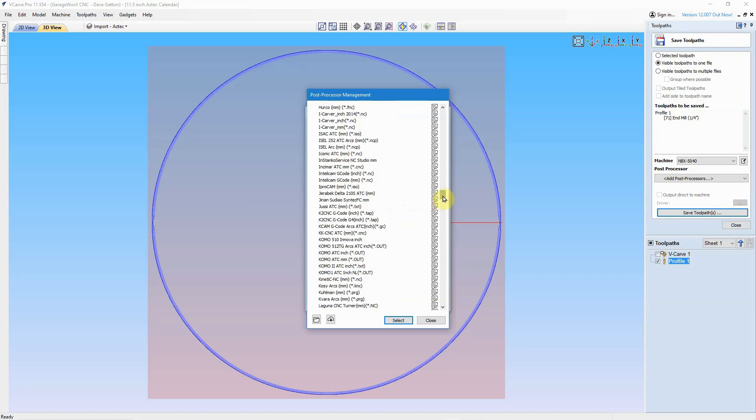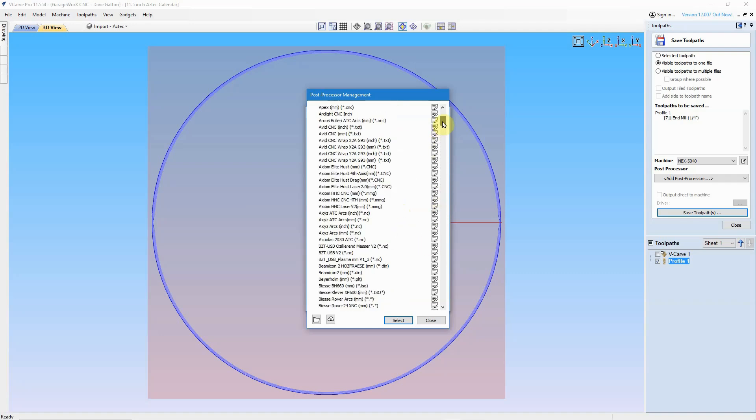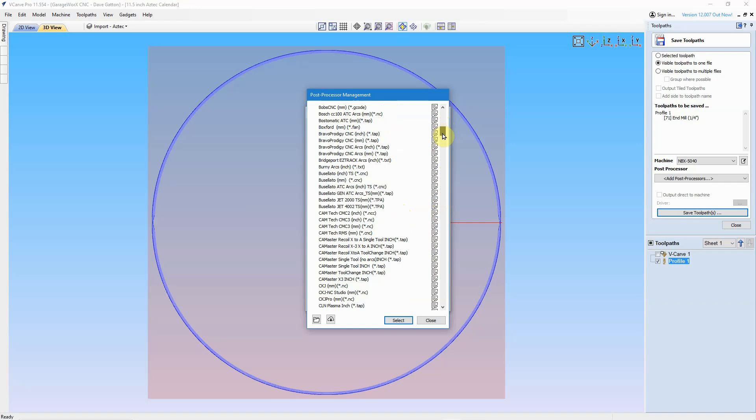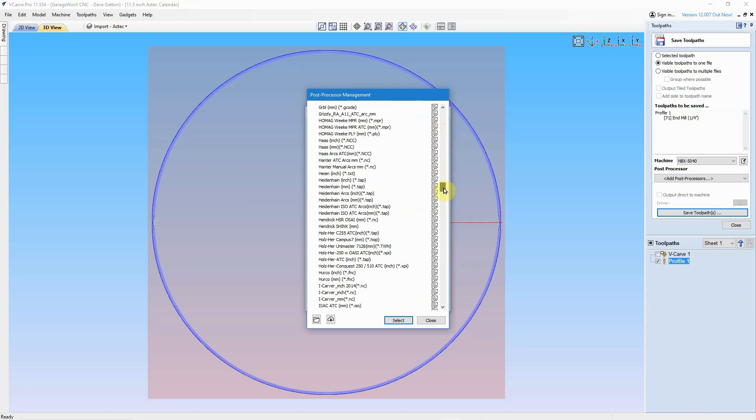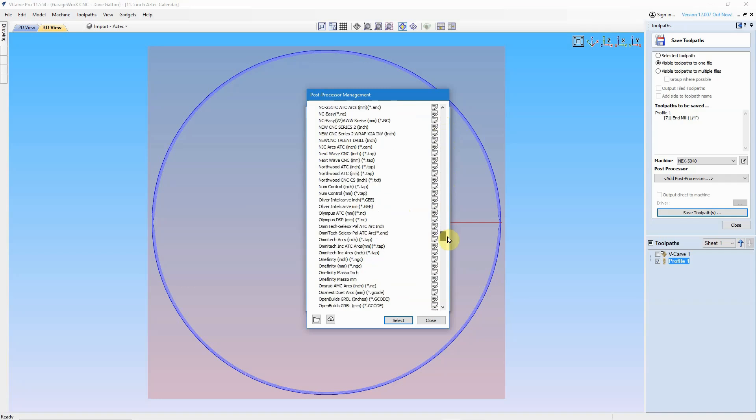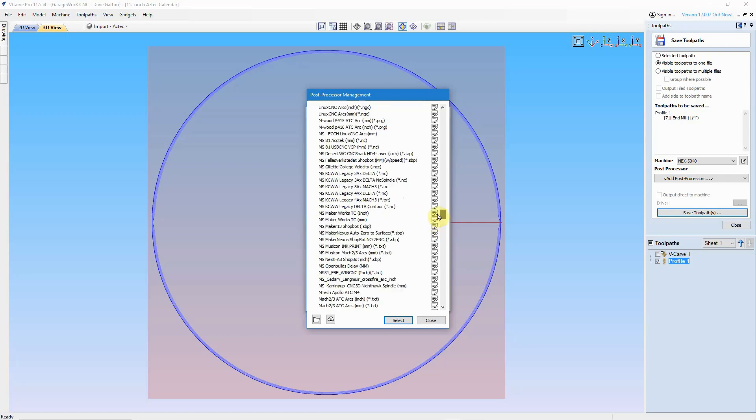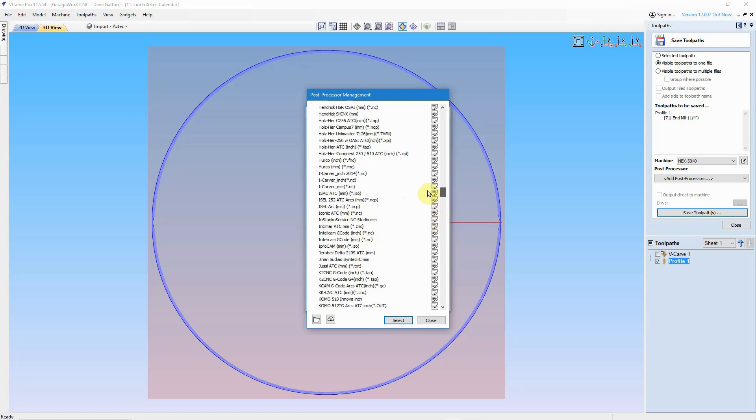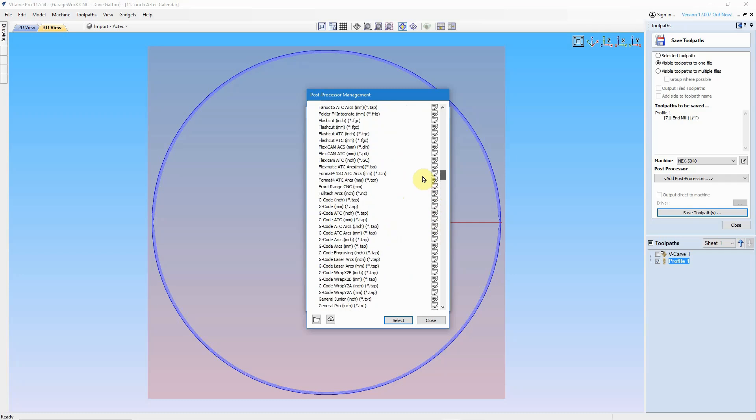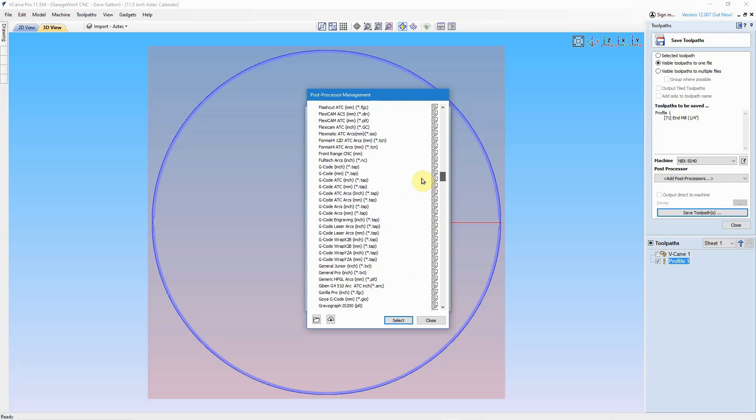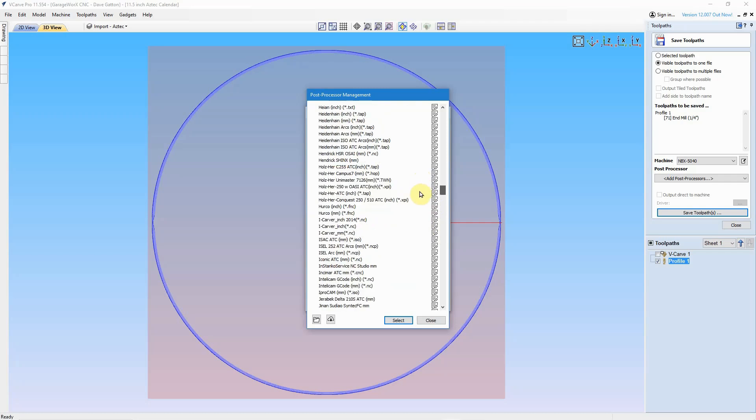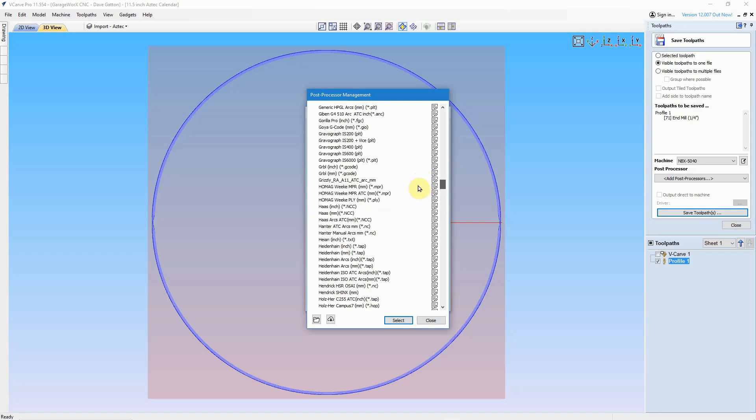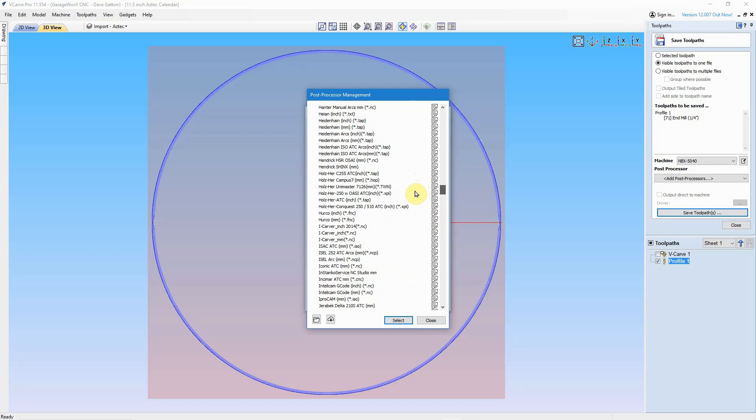And you will notice though, if you scroll down here slowly, for example, if I want to go look for Nemo Labs and we come down here to the Ns, you can see that there's no Nemo Labs specific post processor. Same thing if I come up here to the Gs and I look for a Jinmitsu. There's no Jinmitsu post processor. There's no Fox Alien post processor.